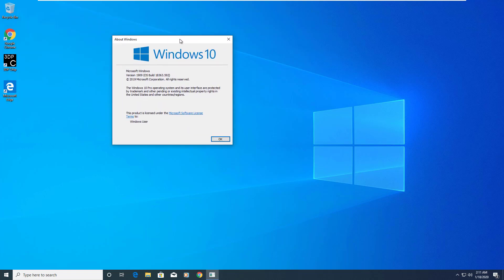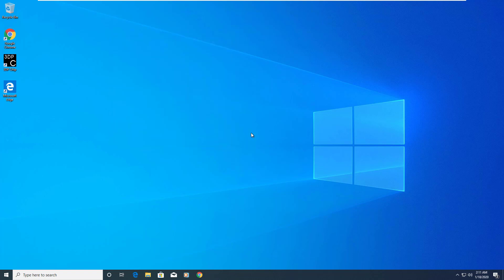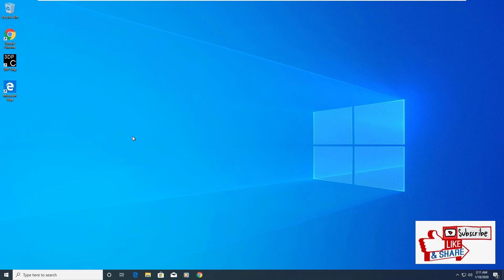There you have it: Windows 10 version 1909, which is the latest version that actually came out in November of 2019. So that's the way you do the upgrade. You do have to give it maybe about an hour or so, depending on your internet speed and how everything downloads.